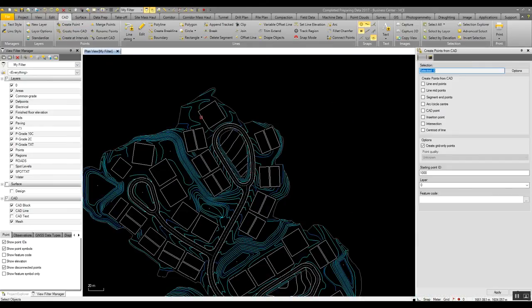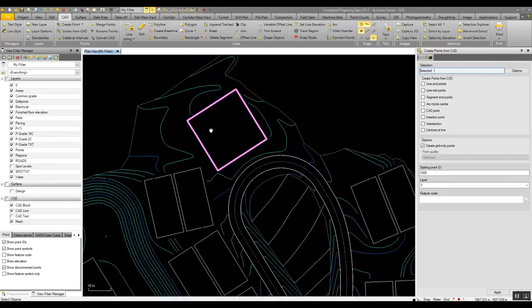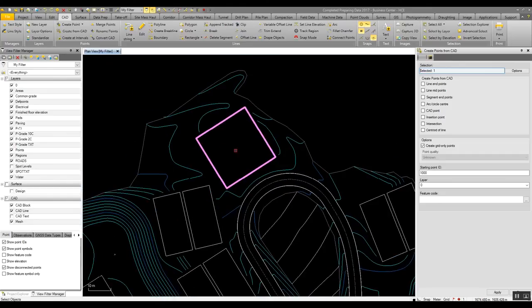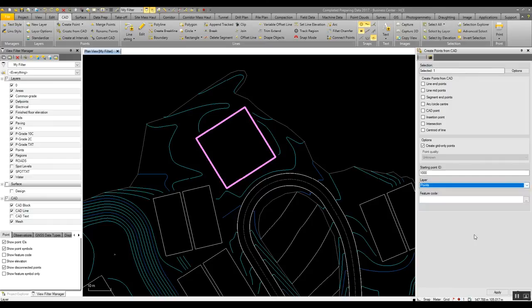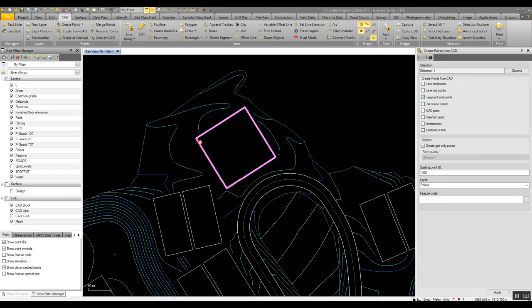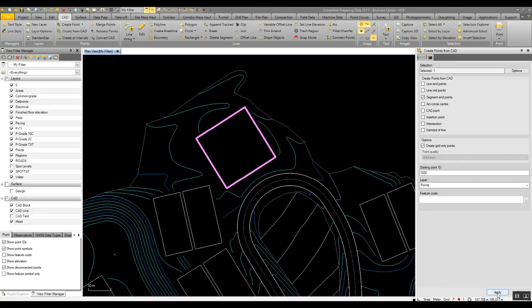So if I select the create from CAD command, I can select this building pad up in the top corner, set that the points I'm going to create are going to be on the points layer, and in this case, I may want to find the corners of the building pad, so that I can get a CSV file for these and stake them out on my instrument in the field. Push apply, I then have the points for the corners.